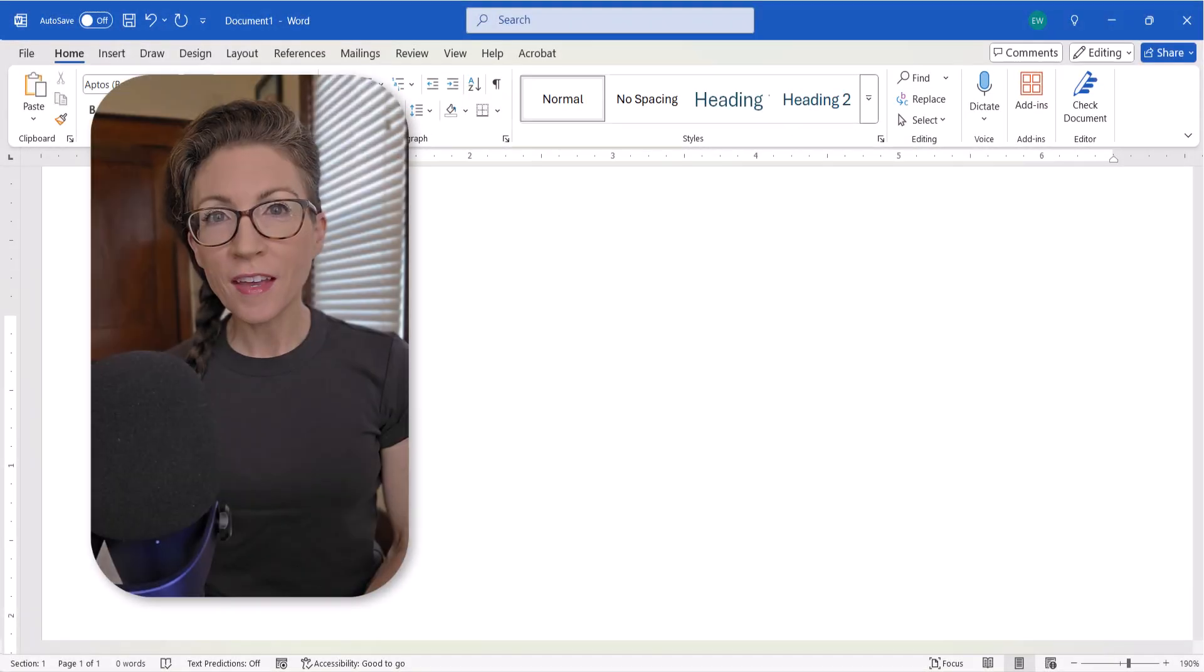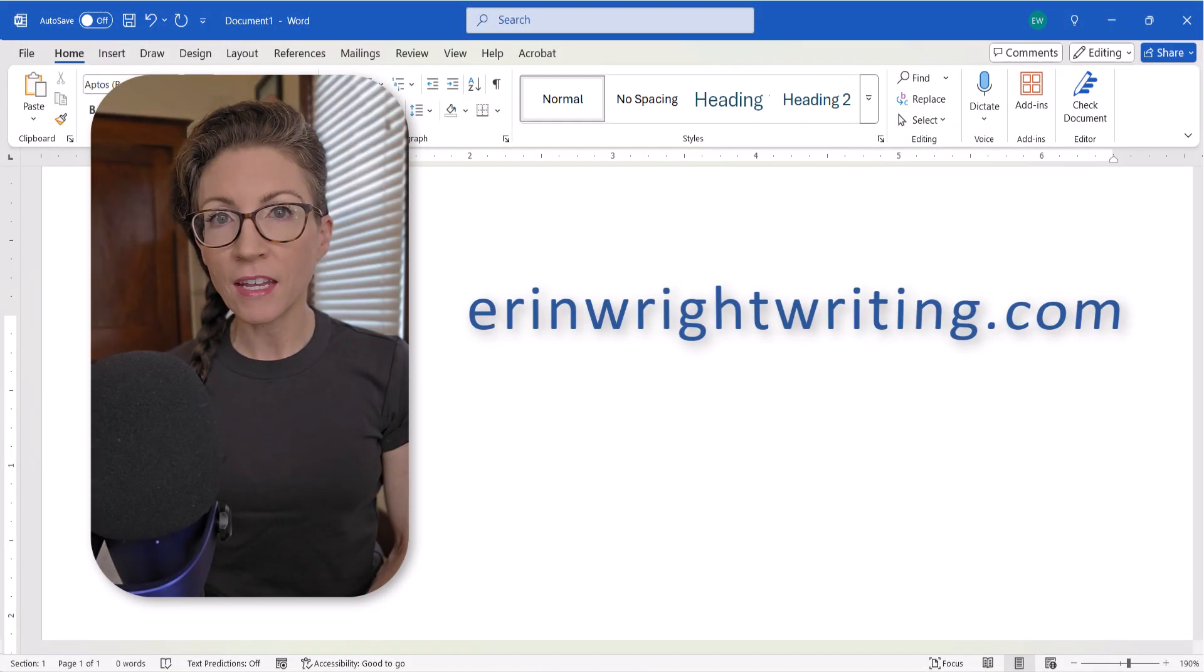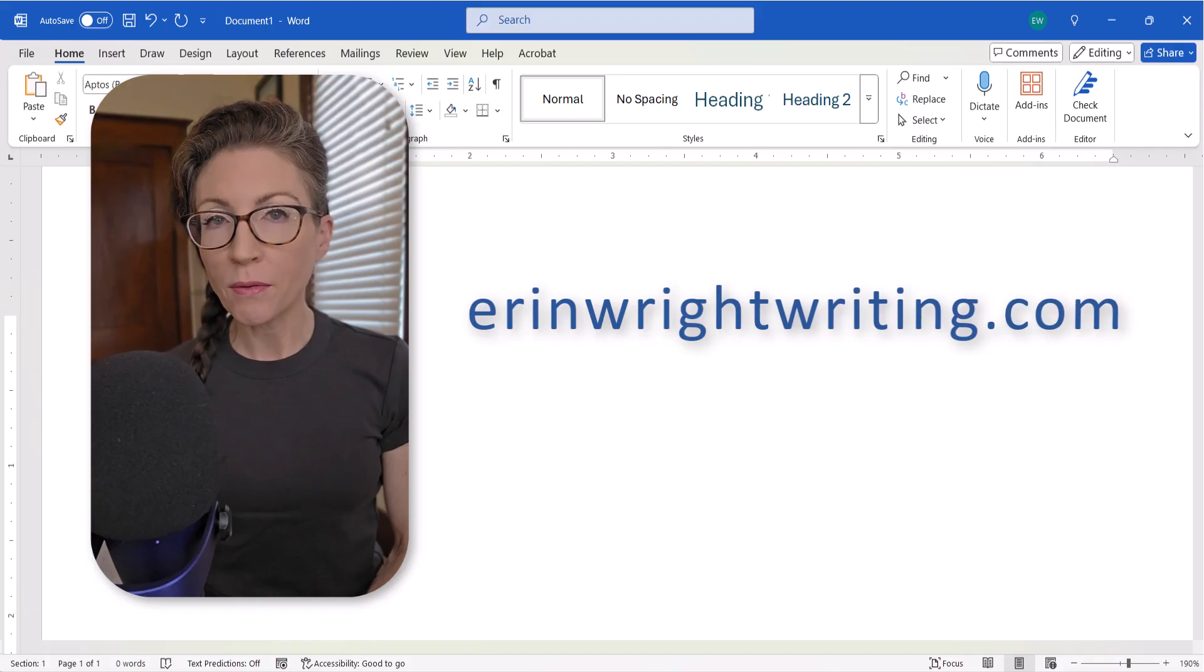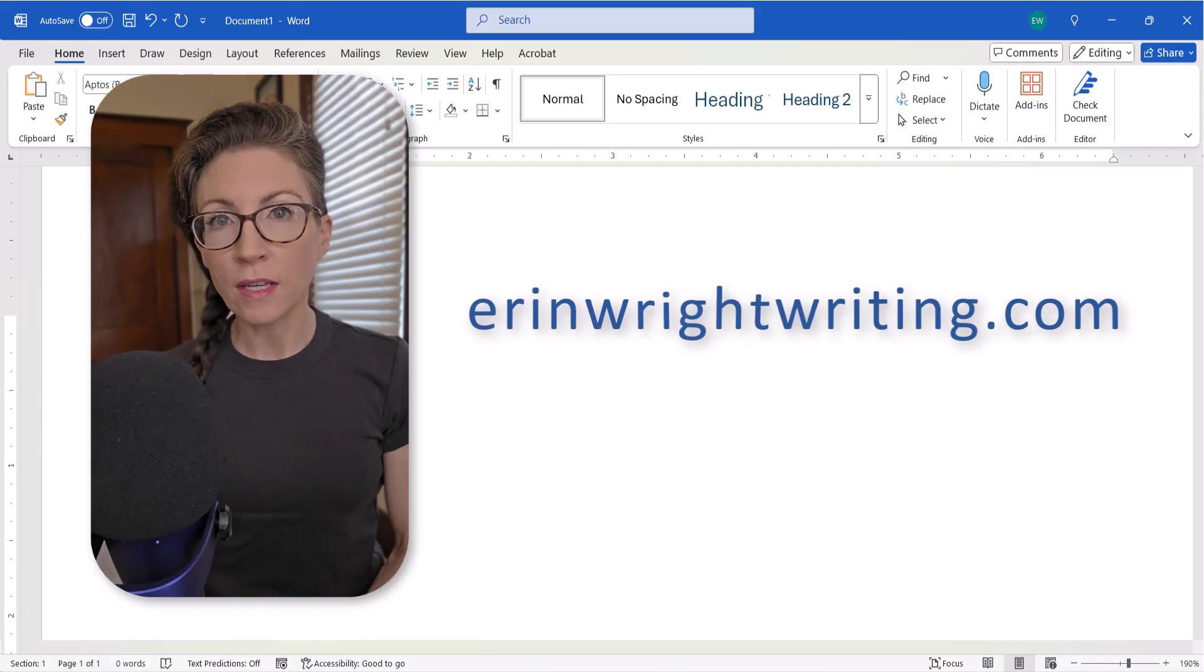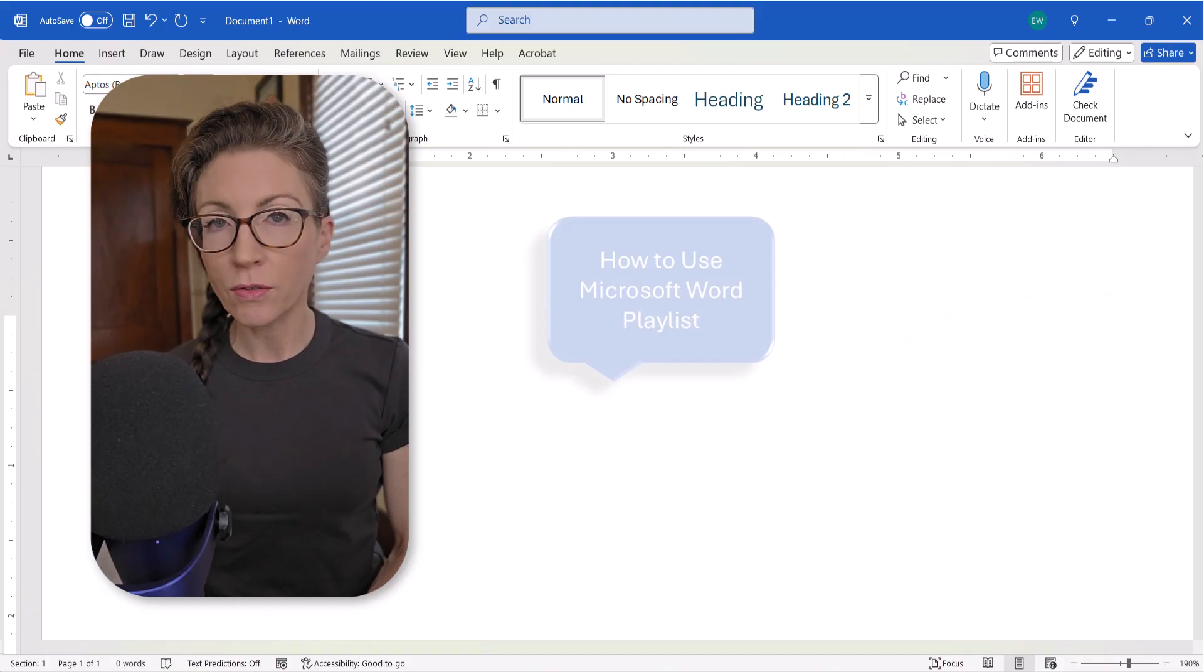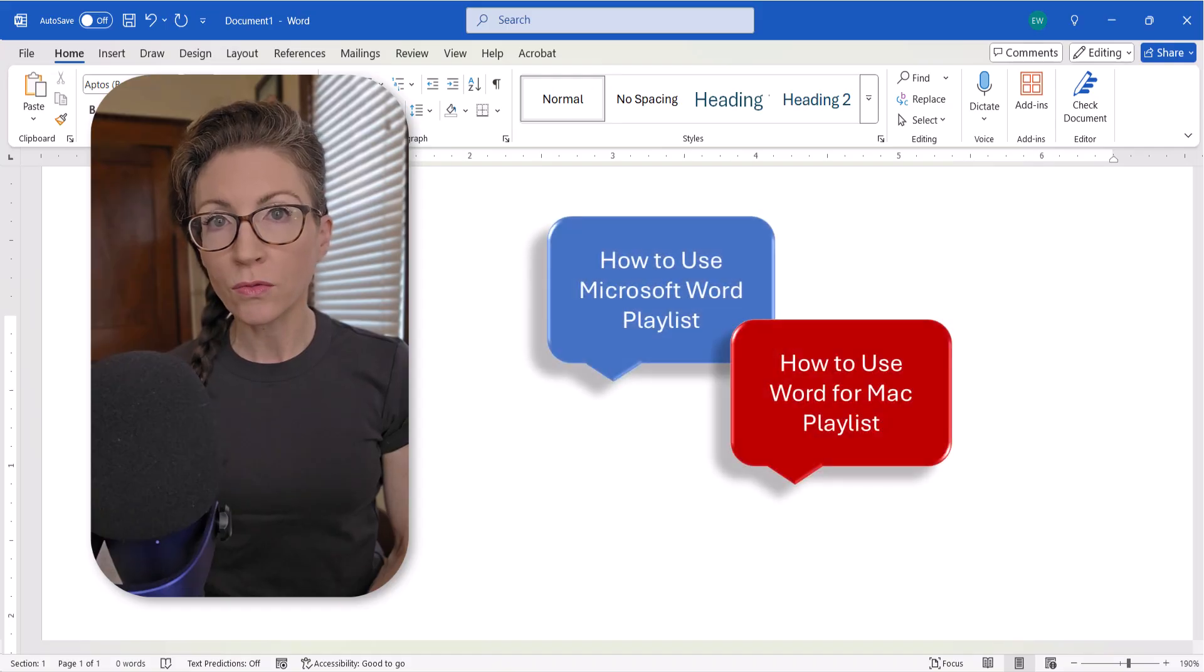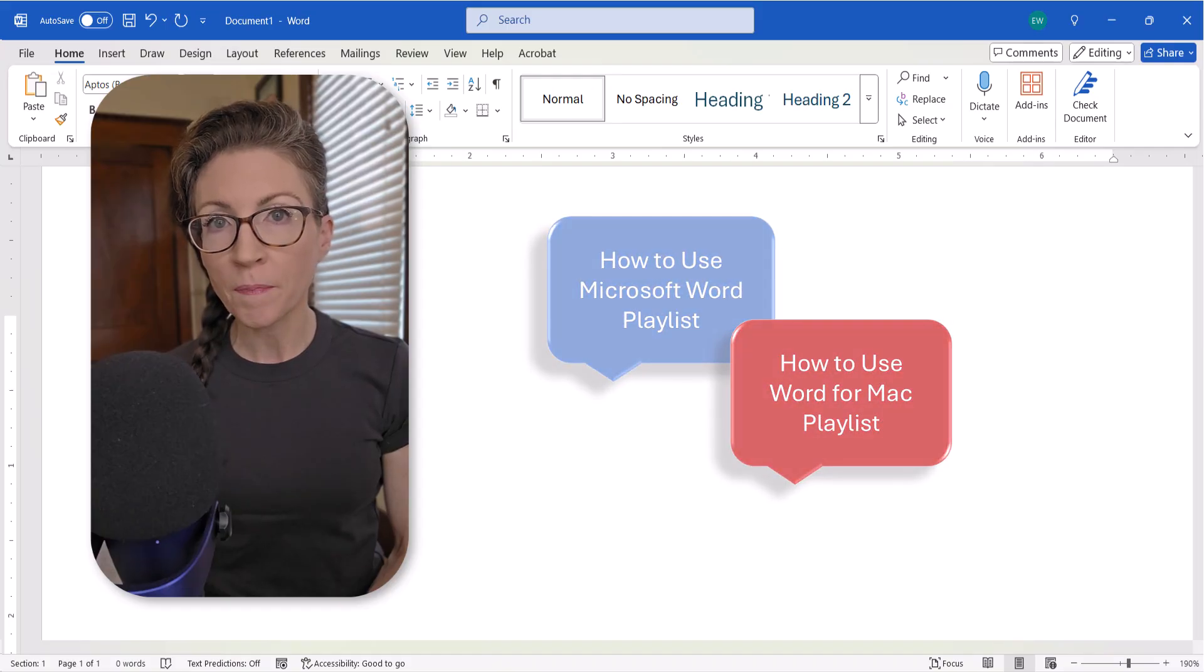All the steps we just performed are listed on my website at erinwrightwriting.com, which is linked below along with my complete playlist, how to use Microsoft Word, and how to use Word for Mac.